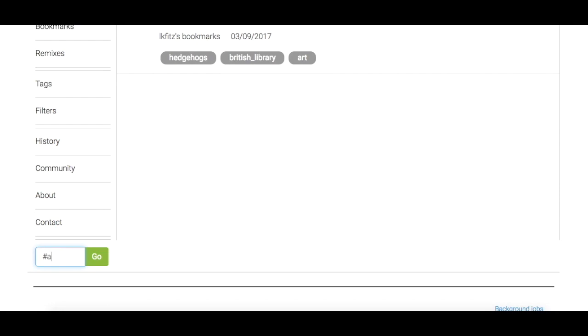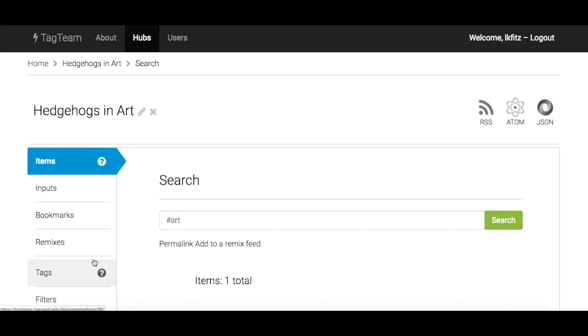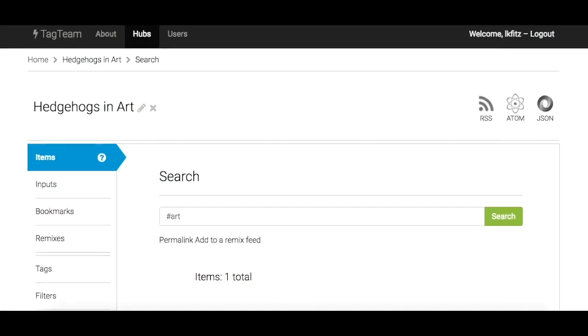If you want to find and share what you've tagged, Tag Team Hubs are searchable and every tag creates a feed so you can share what you've tagged online in multiple formats.